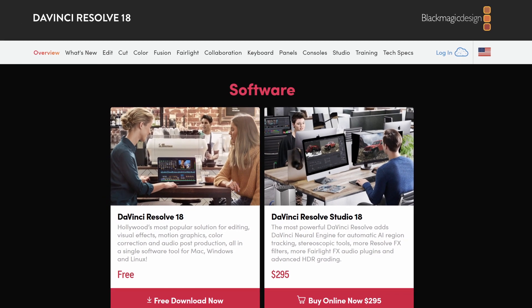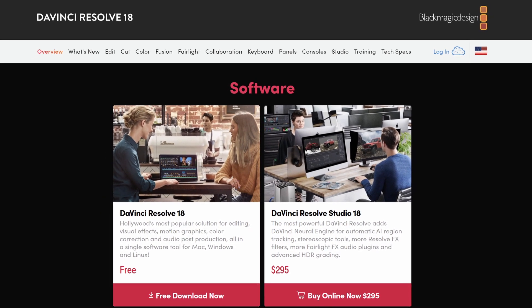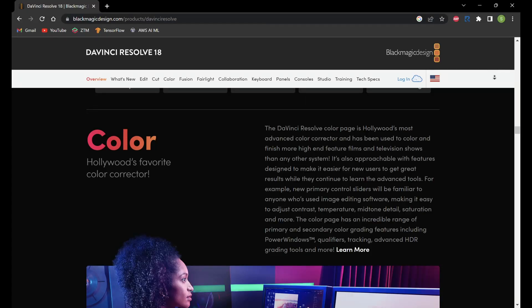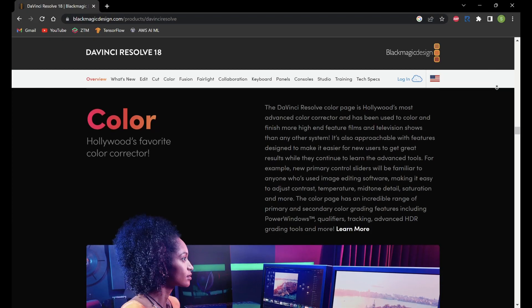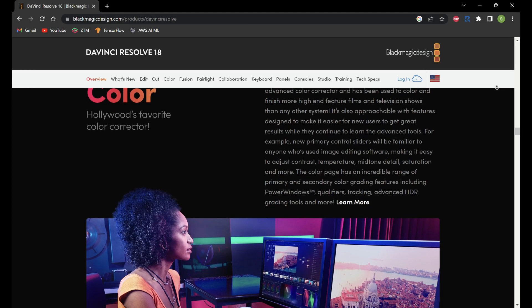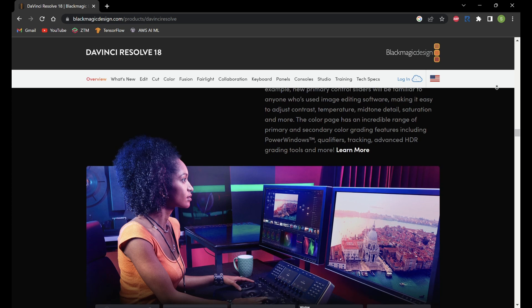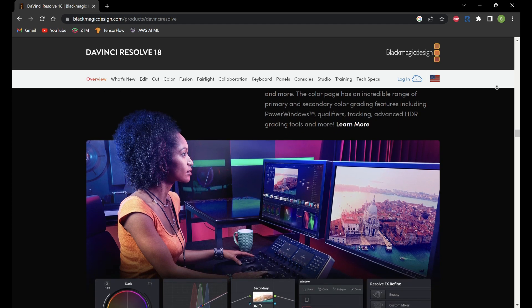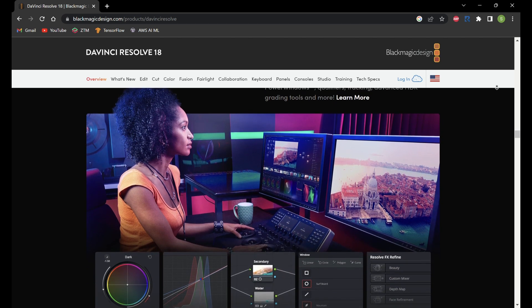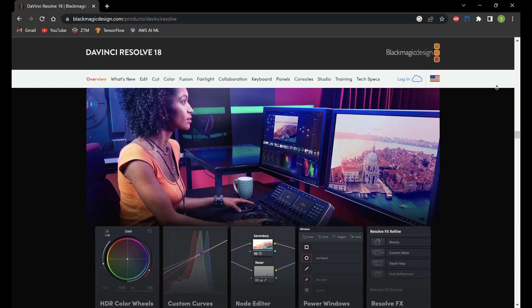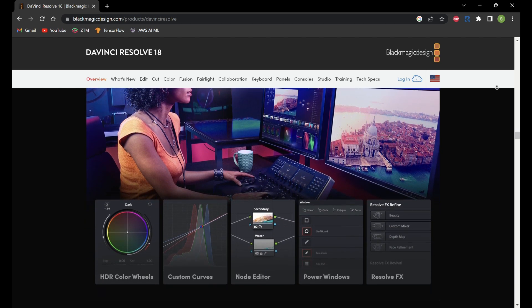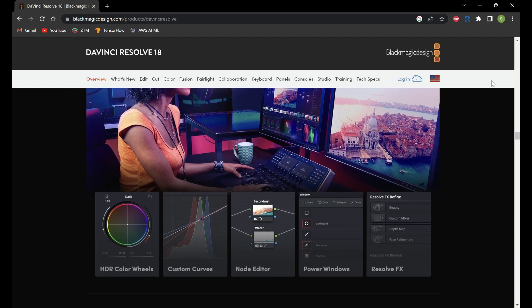One of the key strengths of DaVinci Resolve is its color grading capabilities. It offers advanced color correction and grading tools that allow you to fine-tune the look and feel of your footage.